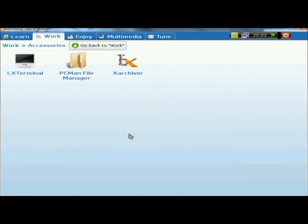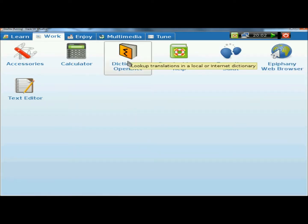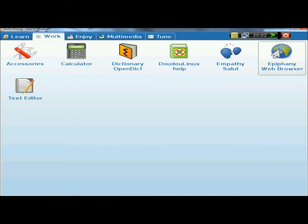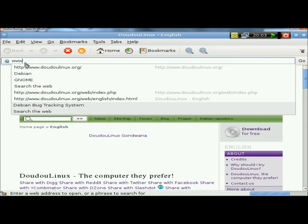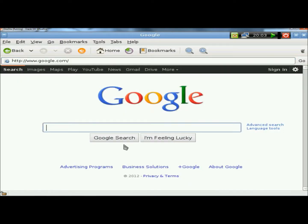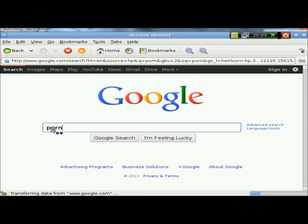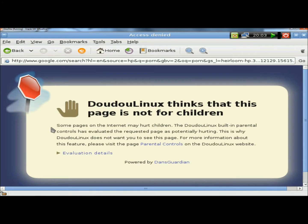Under Accessories, you have the Terminal, the File Manager, and the Archiver. There's also a dictionary and a web browser. If I click on the web browser and go to Google and type in anything inappropriate — say 'porn' — a window pops up saying DoodooLinux thinks that this page is not for children, and it will not let them go to that page. I think that is a great feature.